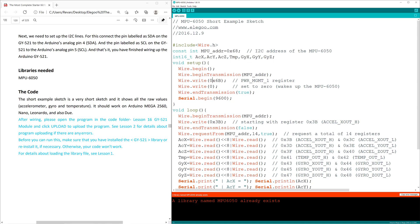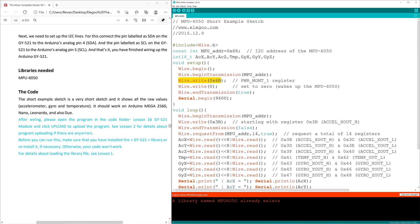We begin the transmission process with wire.begin and wire.begin transmission. This will establish a connection to our MPU address, or our GY521 module. Wire.Write0x6b is the register that allows the user to configure the power mode and clock source.